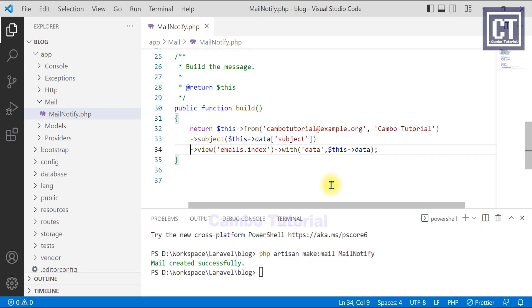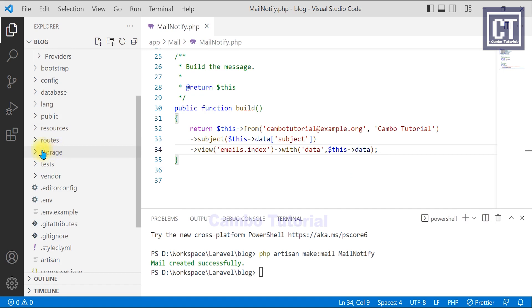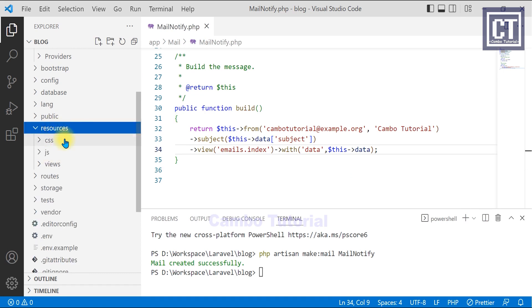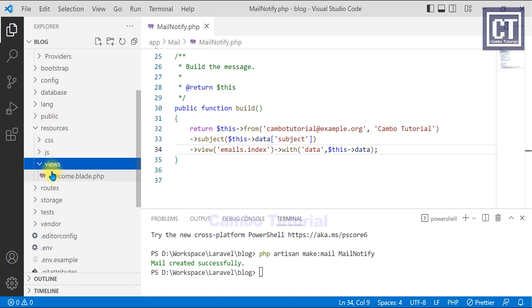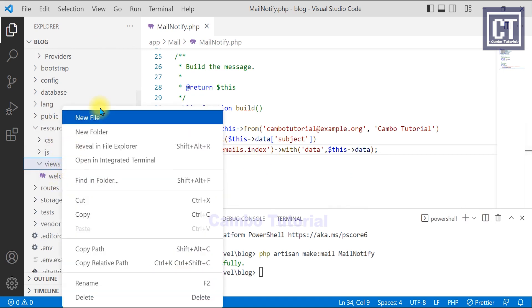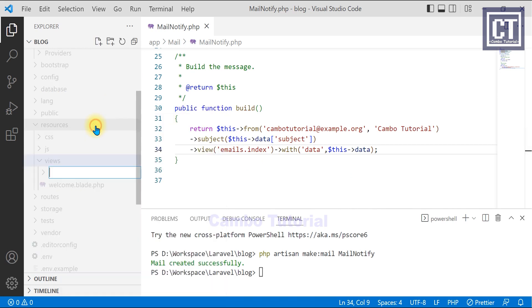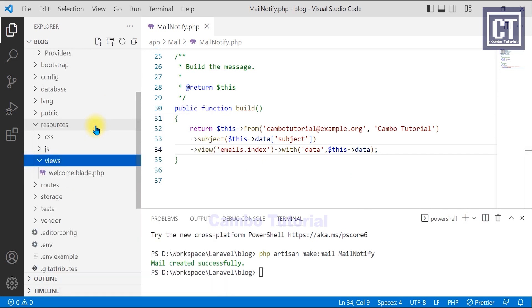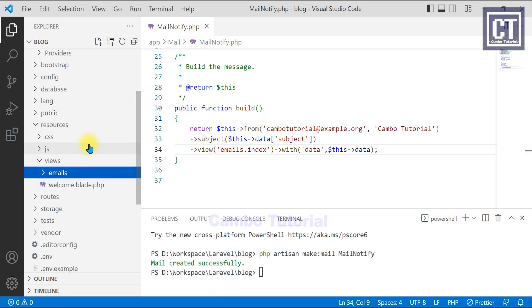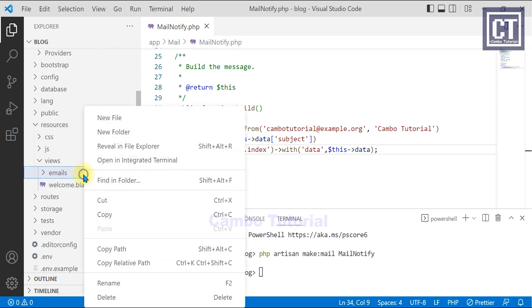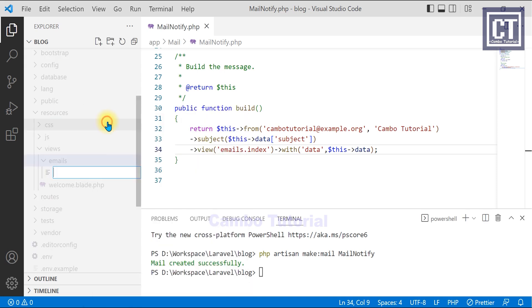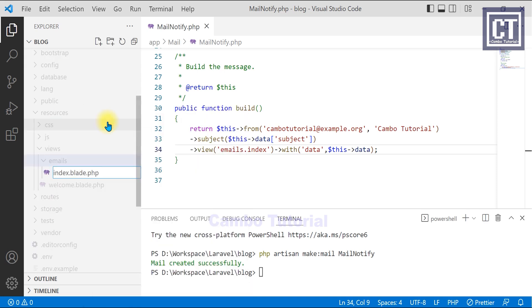Now we're going to start to create a blade file, which is located in an email folder. So let's create that folder. And I'm going to name it. And then create a new file for the blade.